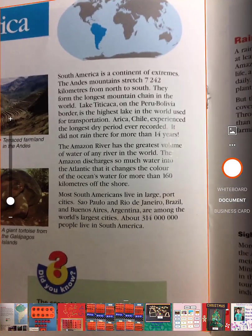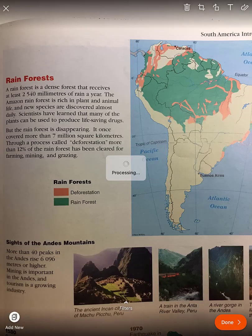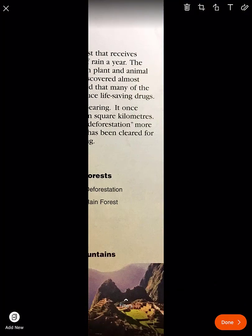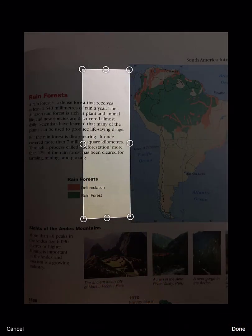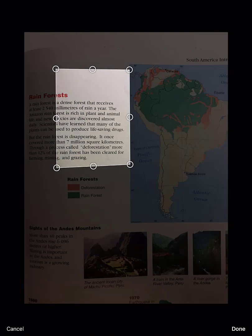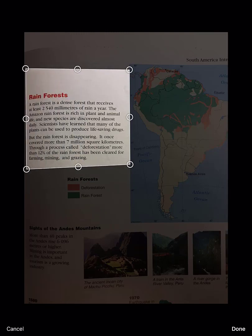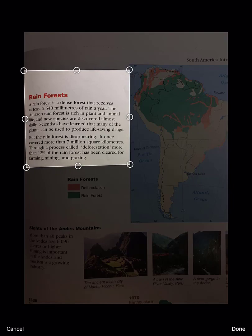Office Lens can import images that you've already taken from your photos. Here I took a picture of a page of text I want to use, but it hasn't cropped it quite right. I click on the crop button and use the handles in the center to adjust the size proportionally, or I can grab the corners to change the skew of the crop.